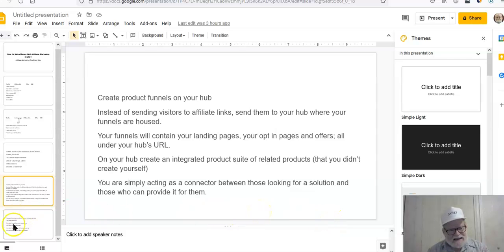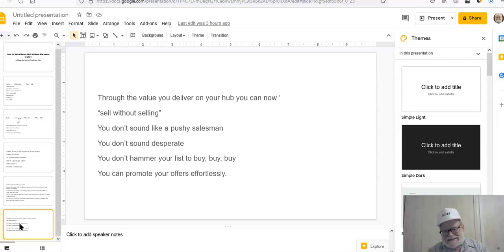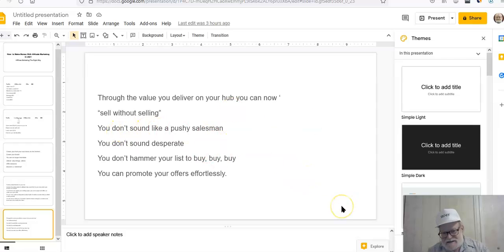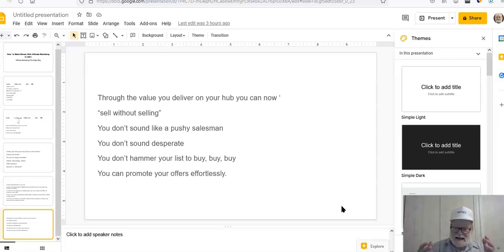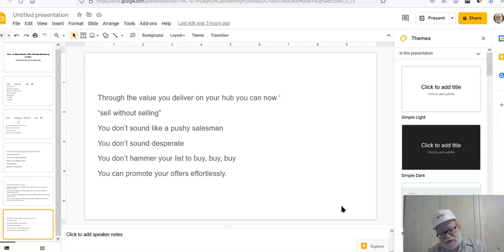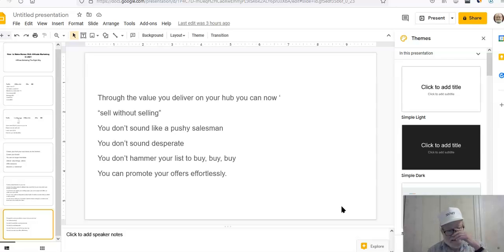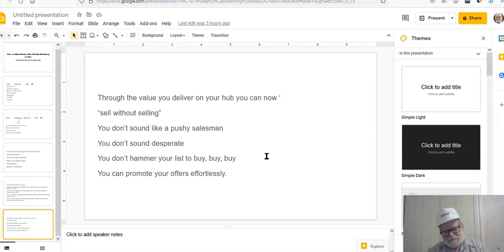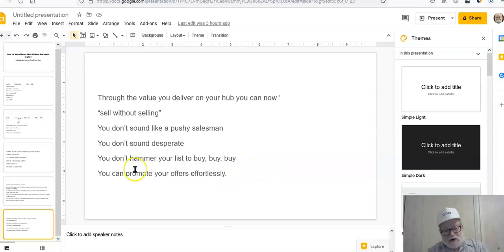This particular product. If you have an interest, please click on the link. Now, guess what you've done? Now, you're simply creating on your hub an integrated product suite of related products that you didn't have to create yourself. You are now an affiliate marketer, but you're not a pushy promoter. You're somebody who's offering value, and as part of your value, you're offering solutions as well. You are simply acting as a connector between those who are looking for a solution and those who can provide it for them. That's all you're really doing here. But you're doing it in an effortless, non-selling manner.